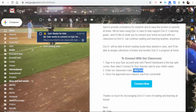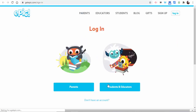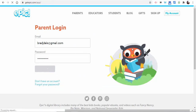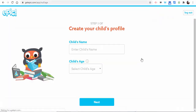What they're going to need to do is copy this code and select 'Connect Now.' They're going to need to sign up for an account. I'll select 'Parents' here, and I'm going to log in because I already have one. What they'll need to do is add a child.